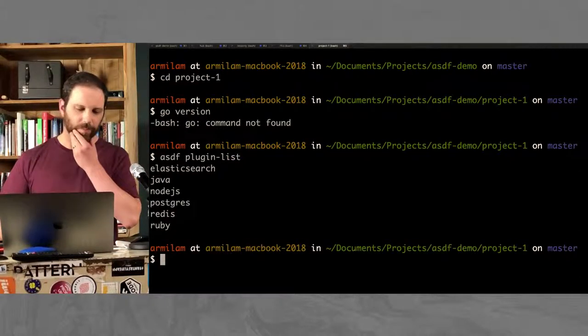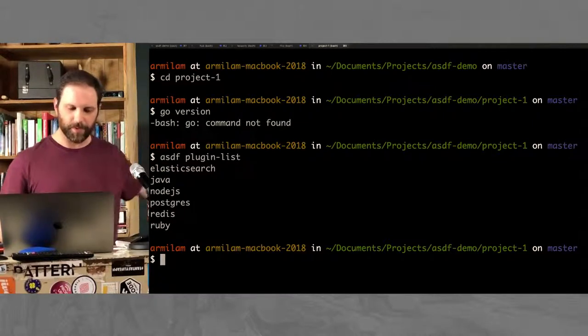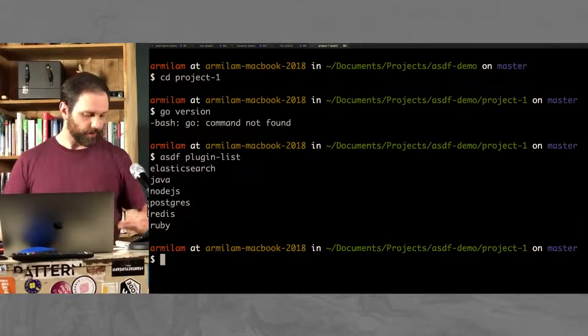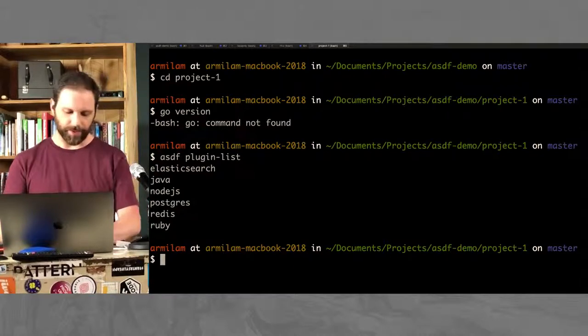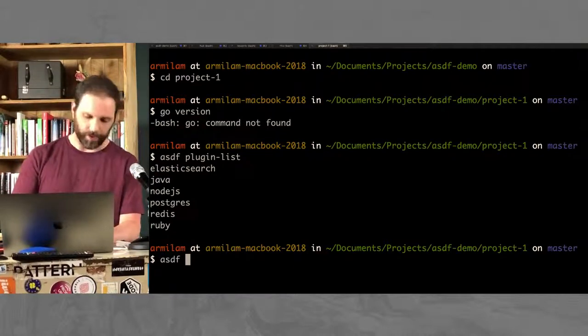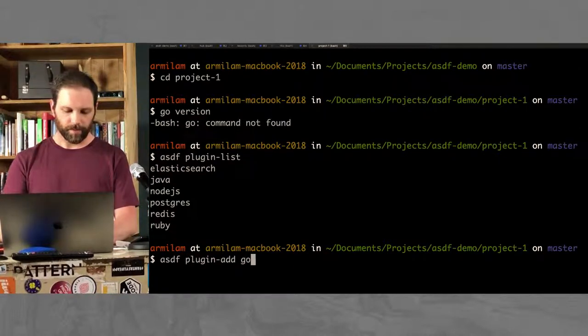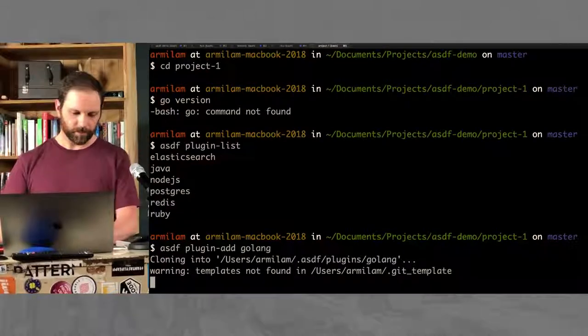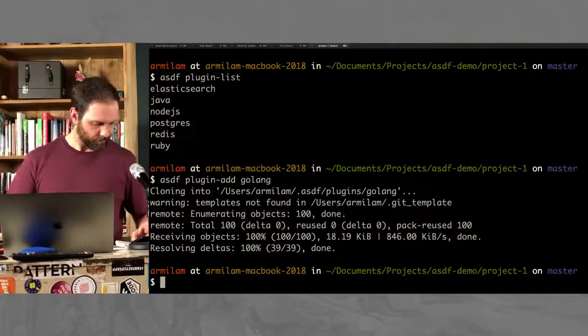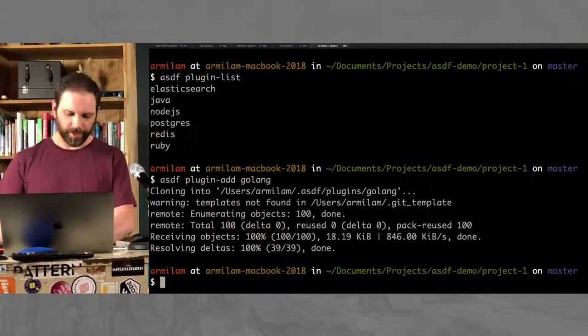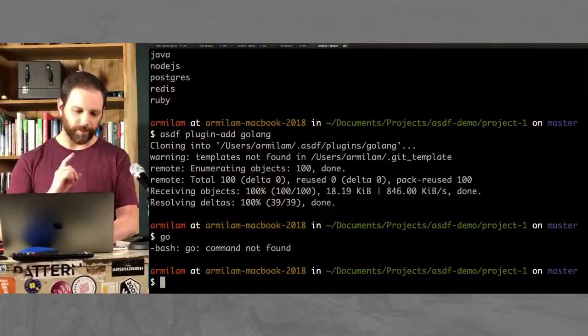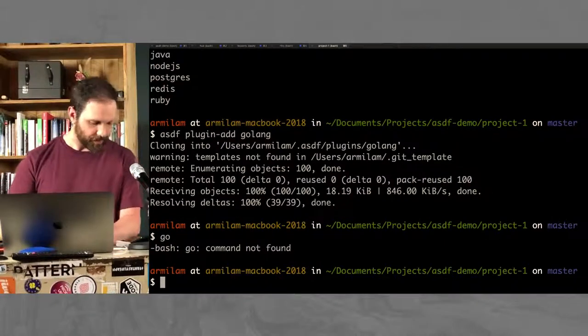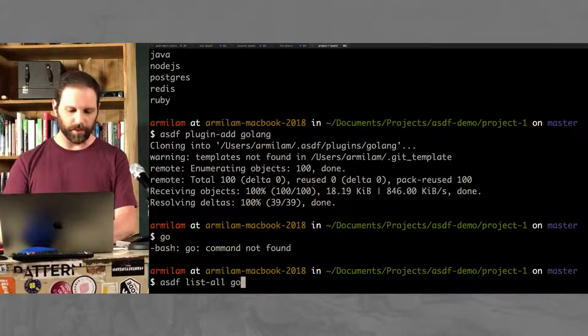Alright. So let's try ASDF. Here are all the plugins that I have installed for ASDF. These are the ones that I'm using currently. I don't have Go in there. So, easy enough, I can just say I want Go. There we go. I don't actually have Go installed yet, but I have a plugin.